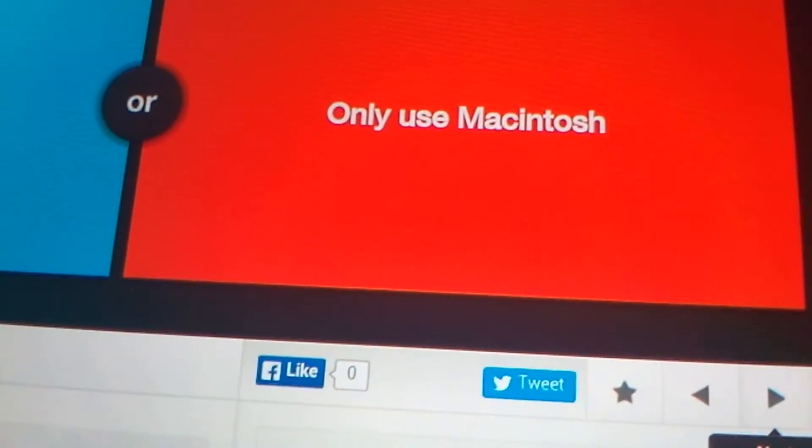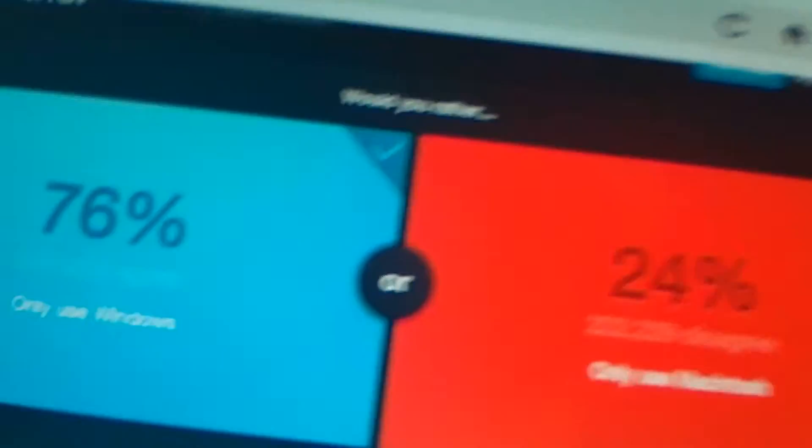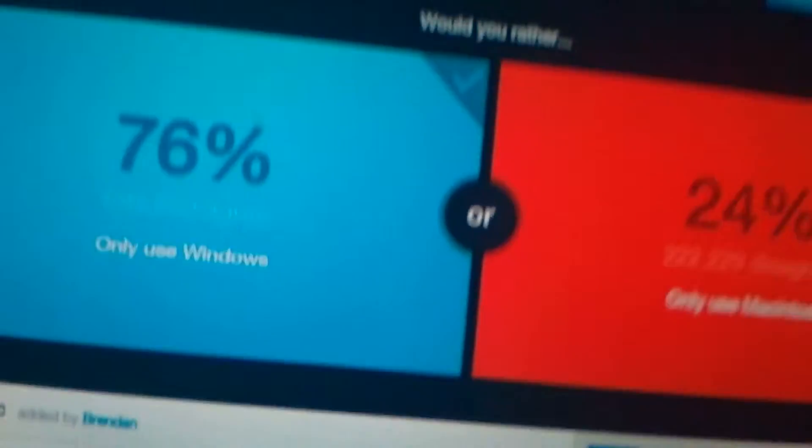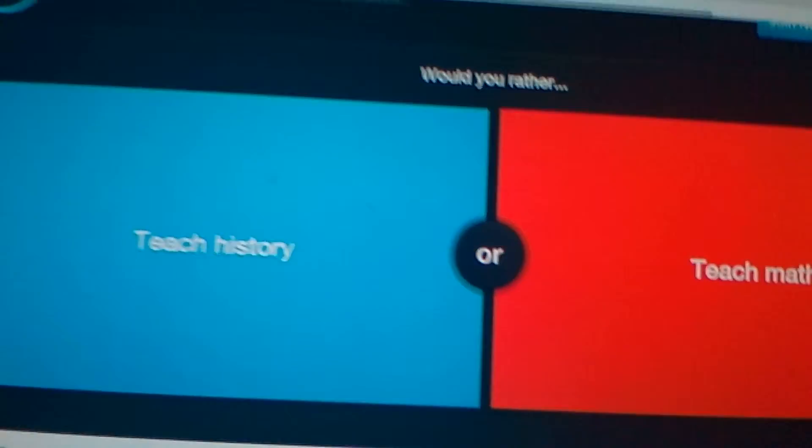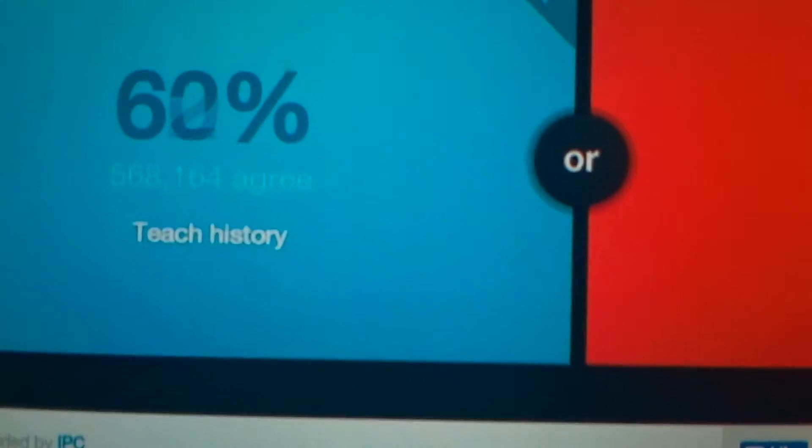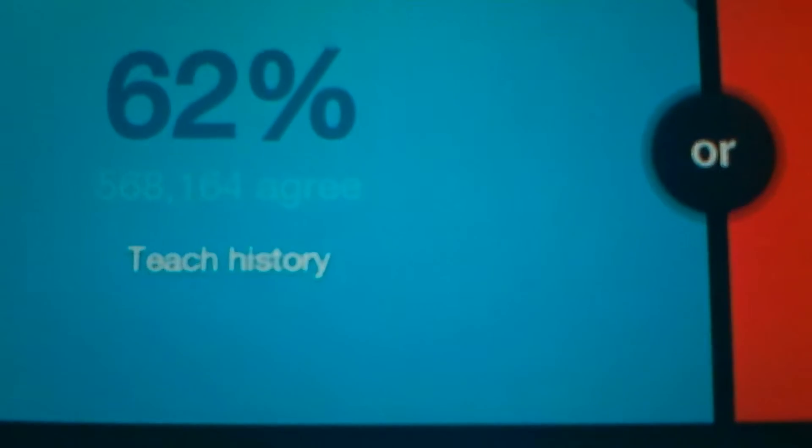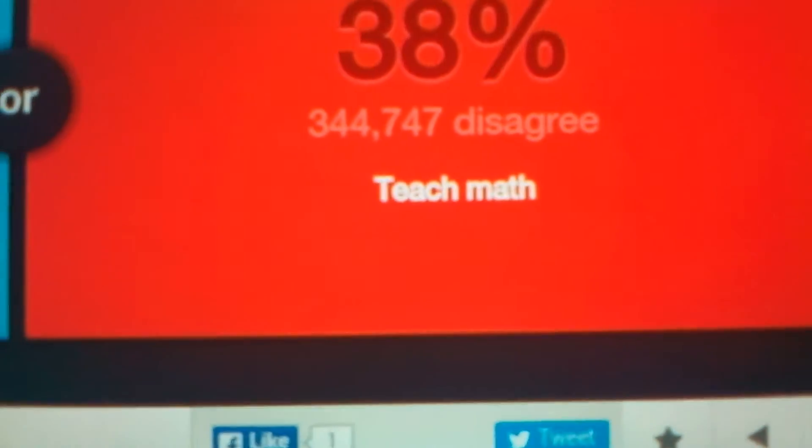Only use Windows or only use Mac. Windows. No one's... I don't think people like Mac very much. Teach history or teach math? History, yep. Sorry, I was at the end of my trap. I'm doing this in a chair, by the way. 62%, yes! History, but math has 38%.